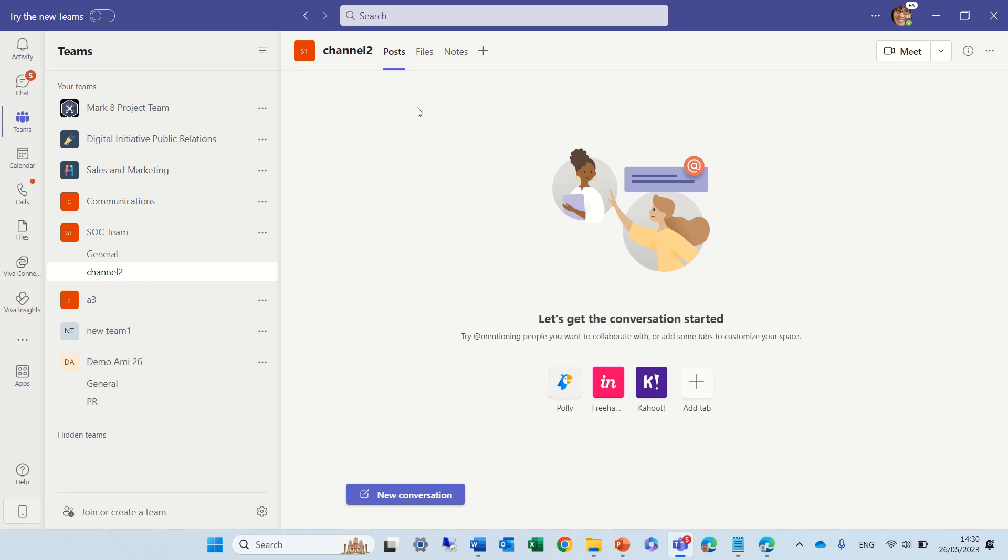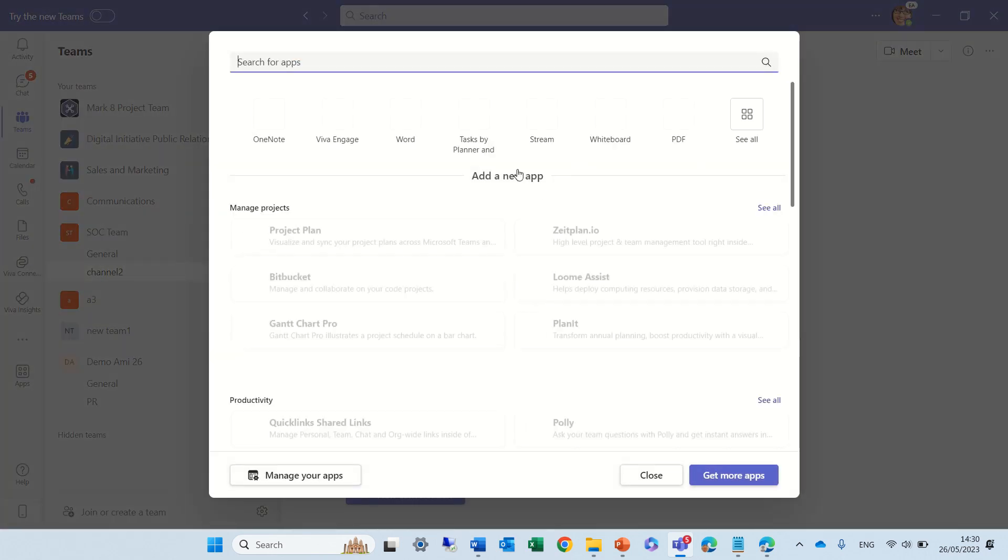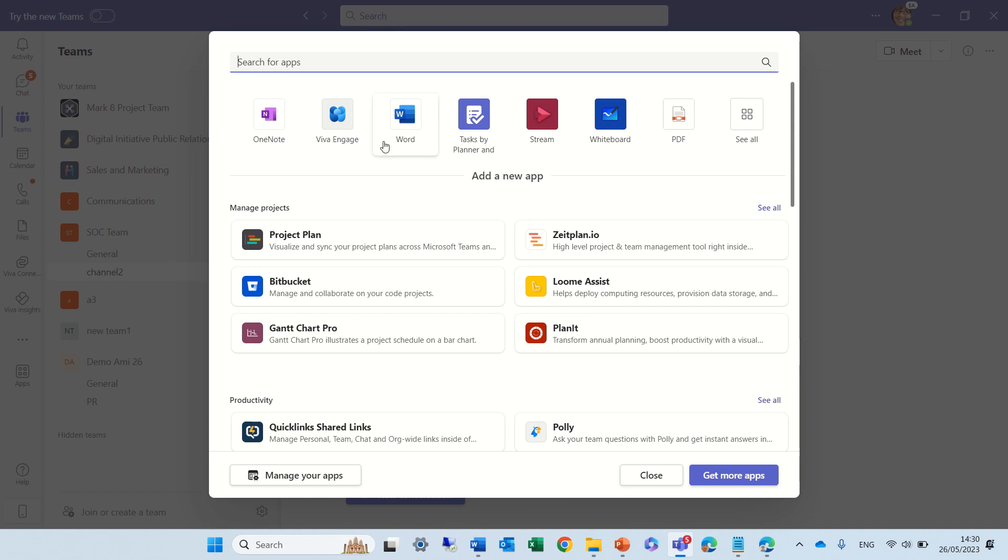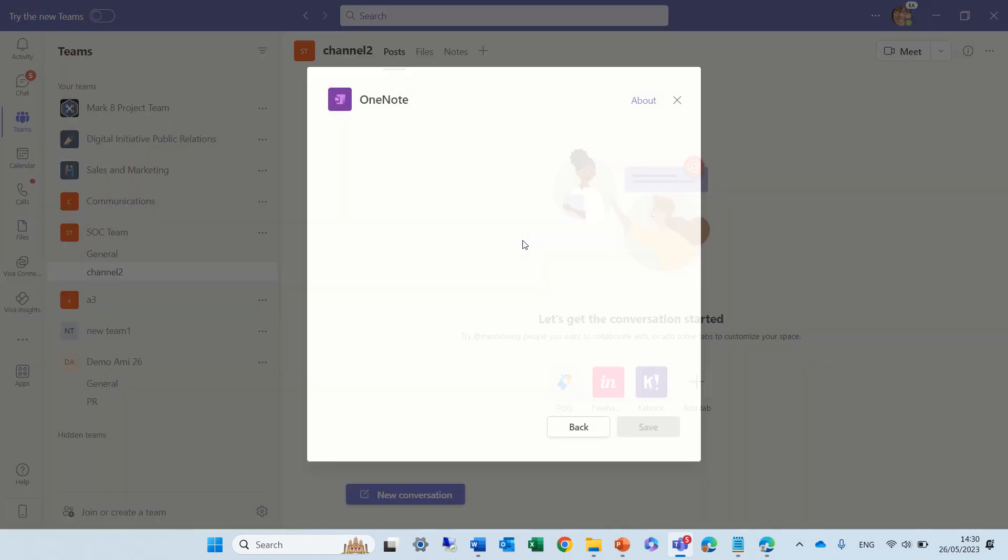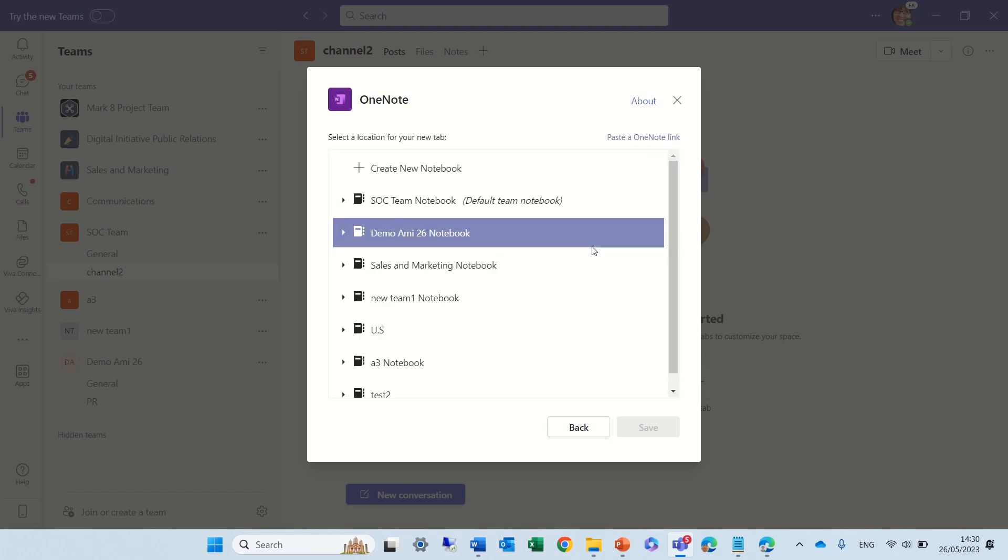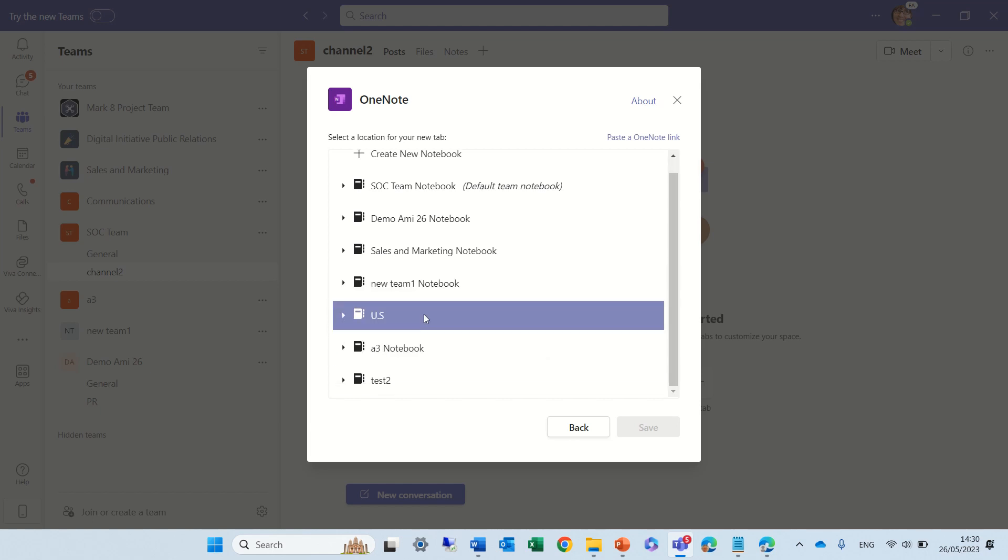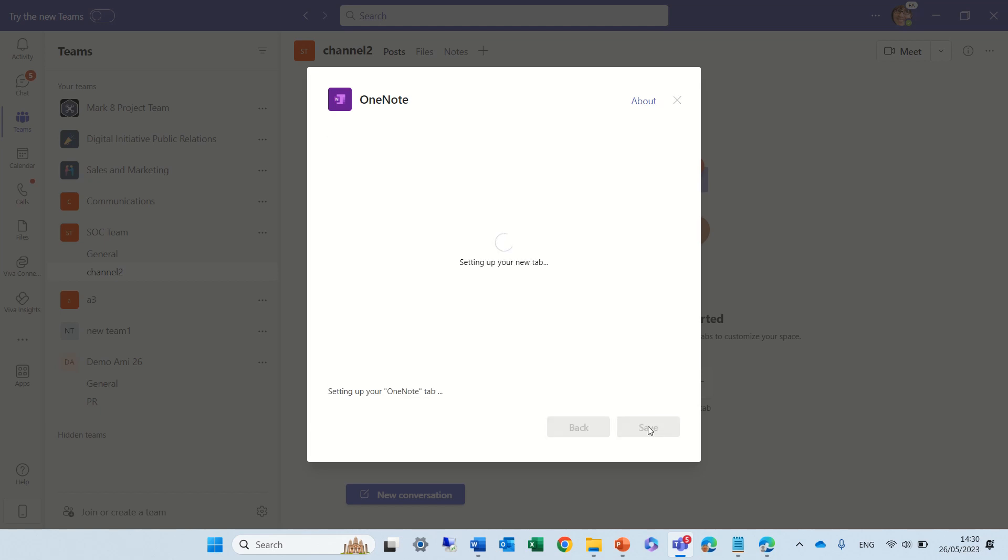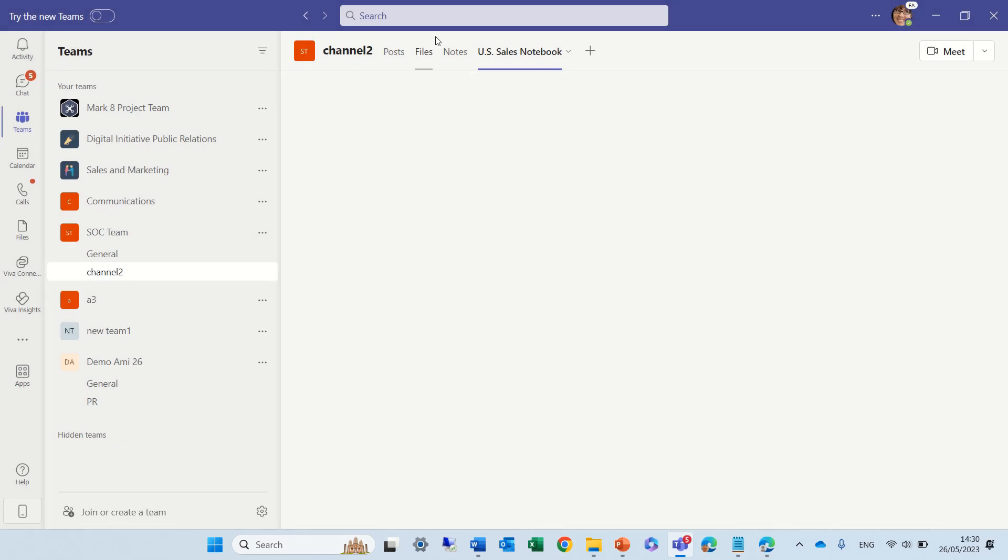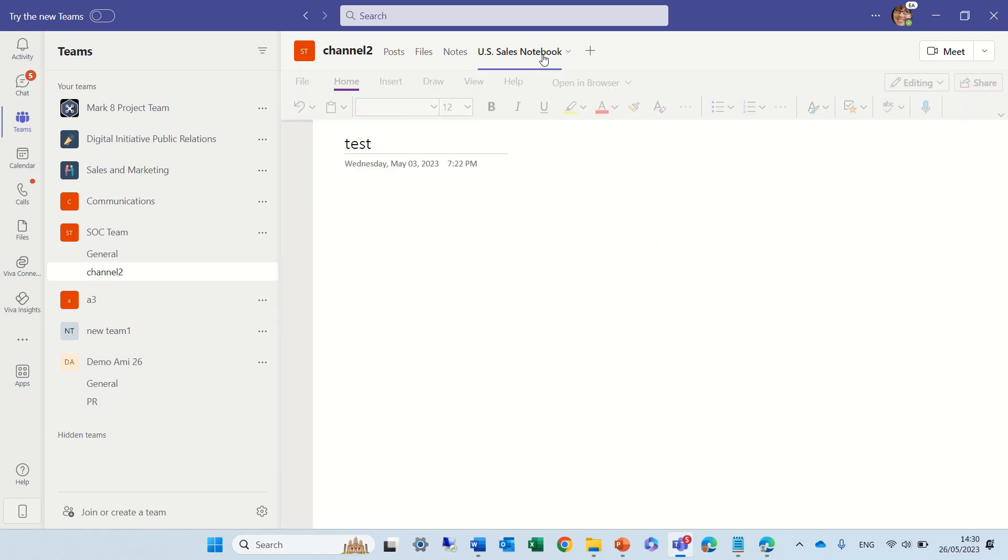Just to show you, I can add and choose OneNote, and I can choose from any OneNote that I have. We just need to take care that people have permission, because different teams would have different permissions. So, for instance, if I choose US and add it, I will have in this channel one which is the OneNote of this channel that lives in this channel, and all of the team members have access.